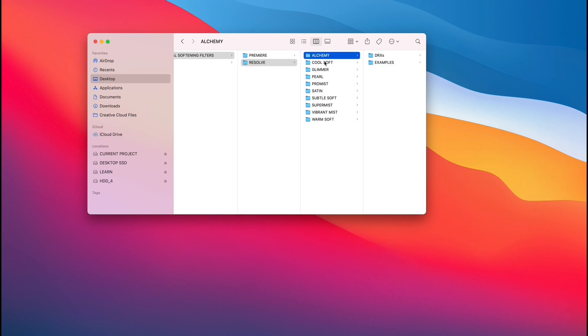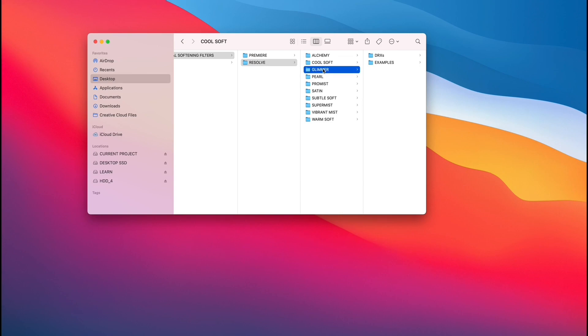Essentially you have the different folders from Alchemy, CoolSoft, Glimmer, Pearl, and these are all the filters, right? And when you dive into, let's just for example use Glimmer, right?